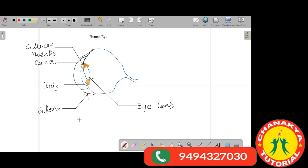By compressing or stretching the lens, we are able to adjust the focal length. If we compress the lens, we decrease the focal length; if we stretch the lens, we increase the focal length.